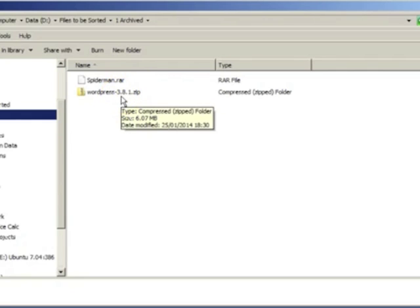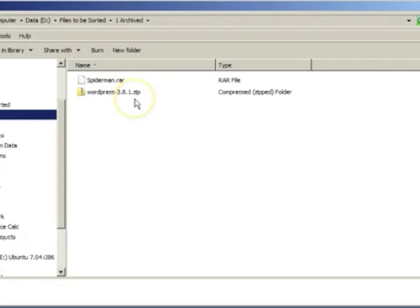Then there are compressed files. They usually have an extension of .zip. These files have been made smaller to save storage space.